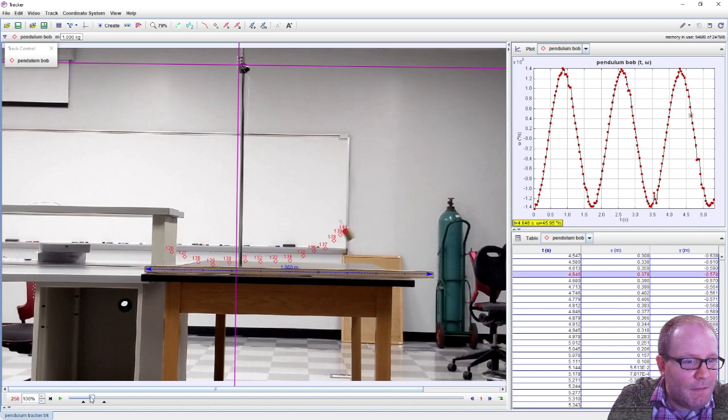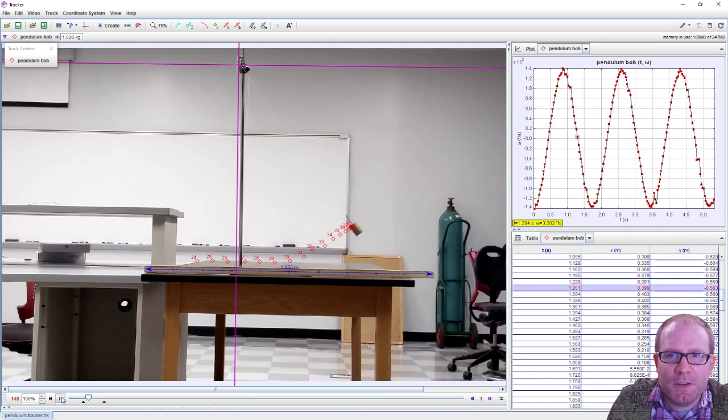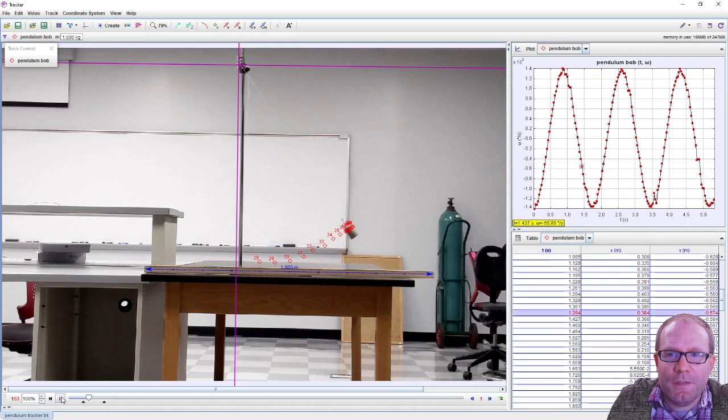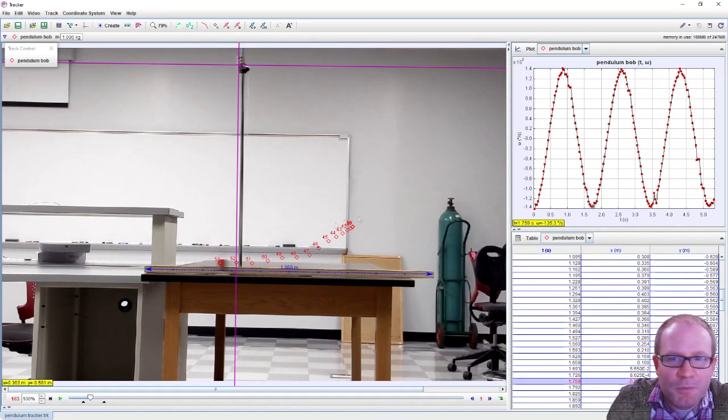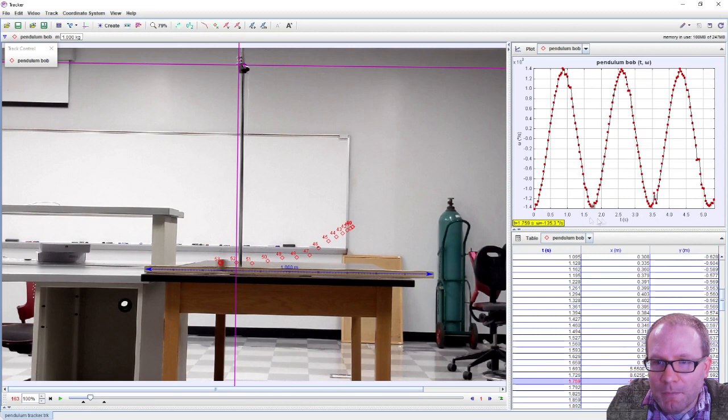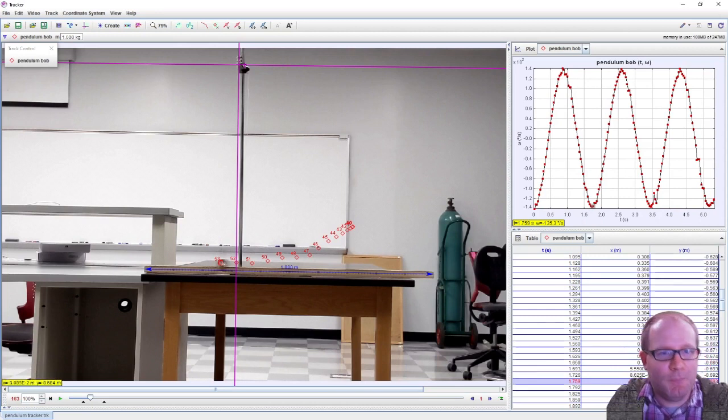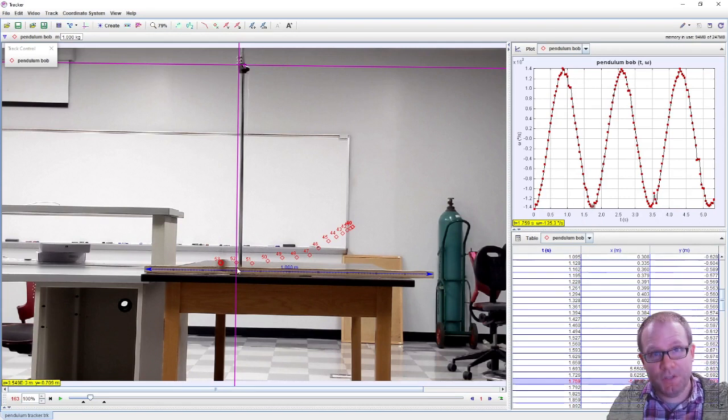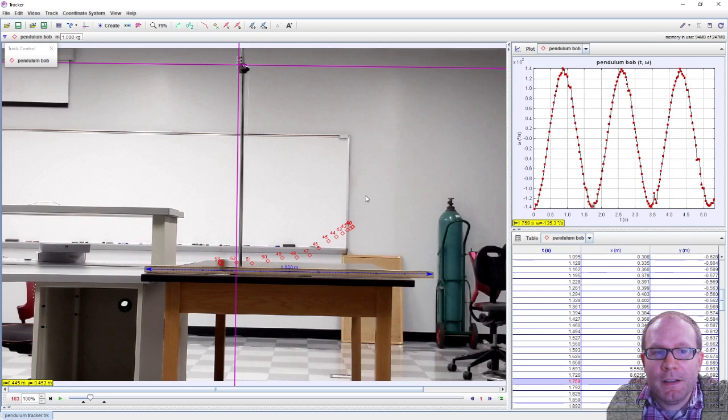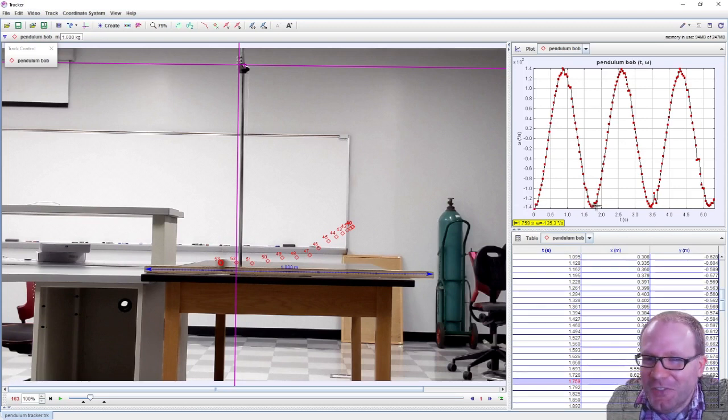All right, let's make sure we get that fastest part at the bottom of the swing here. Yep, sure enough we reach our minimum, one of our fastest points here at the bottom of the swing, just like you would expect. Good, basic physics is holding so far.